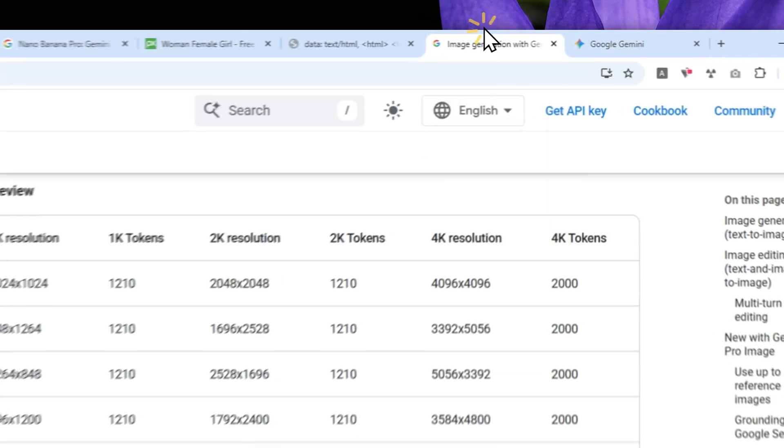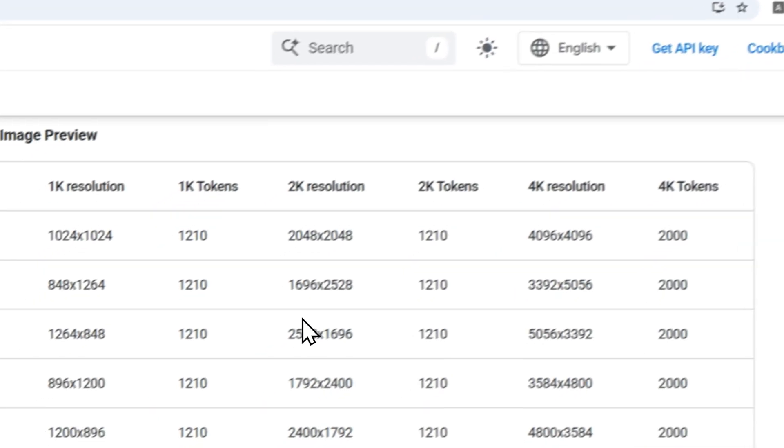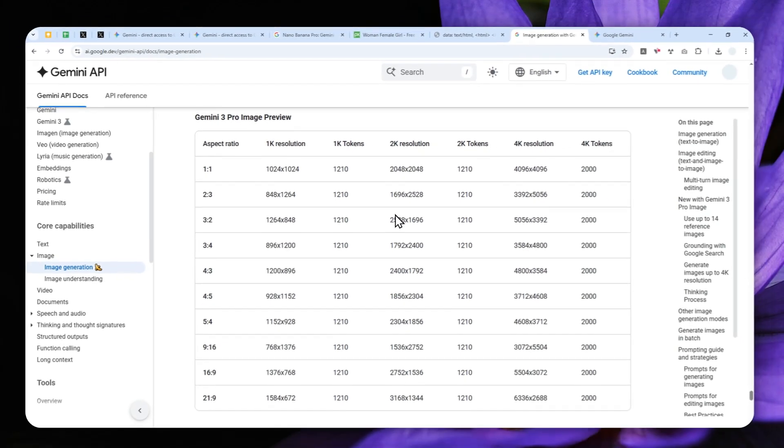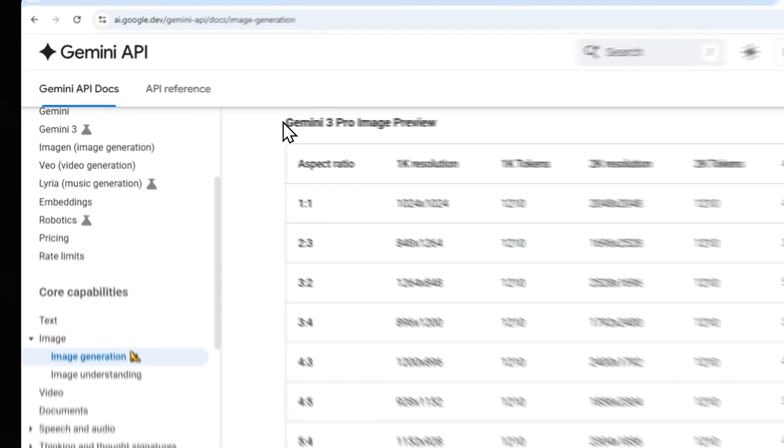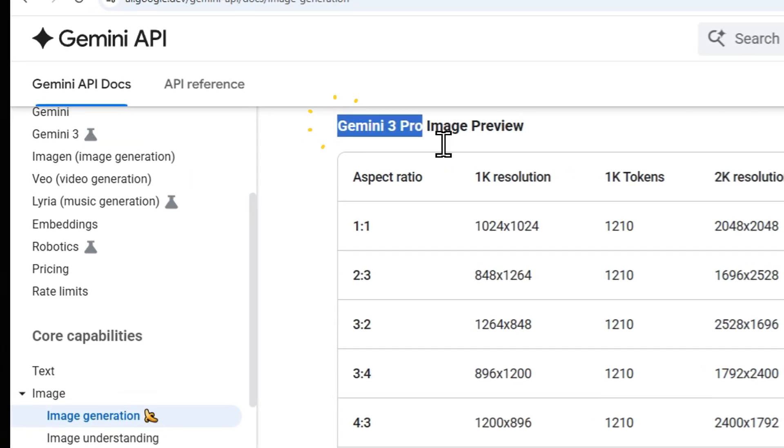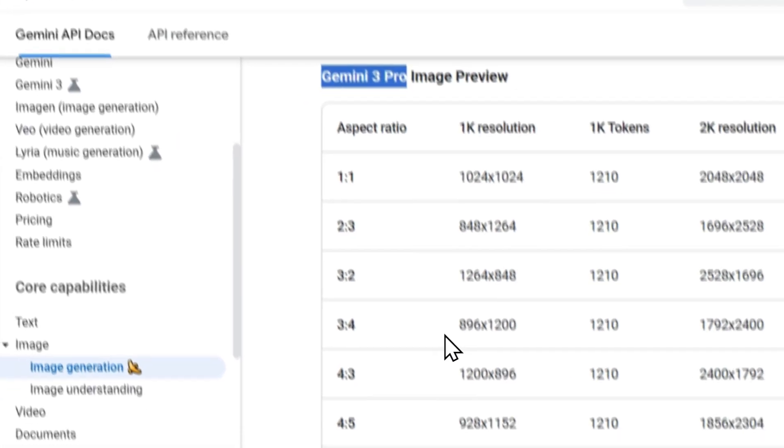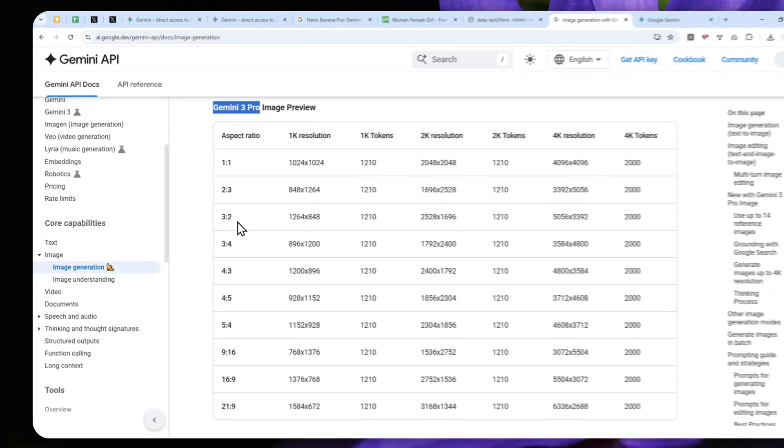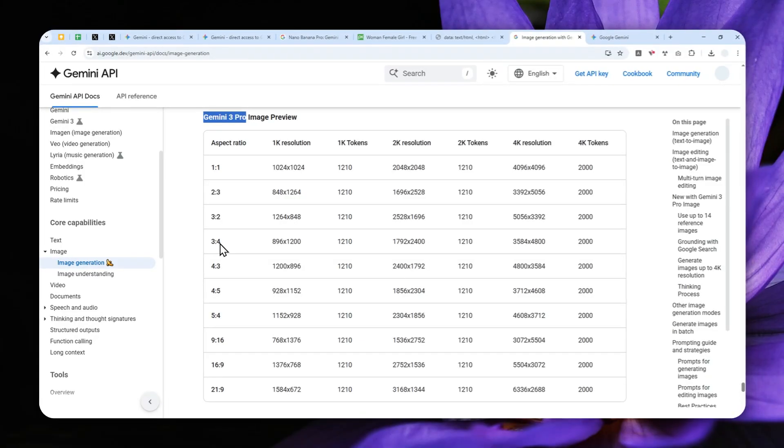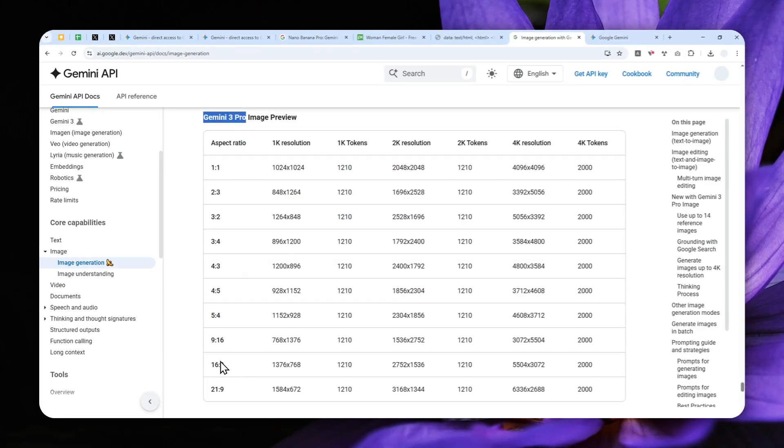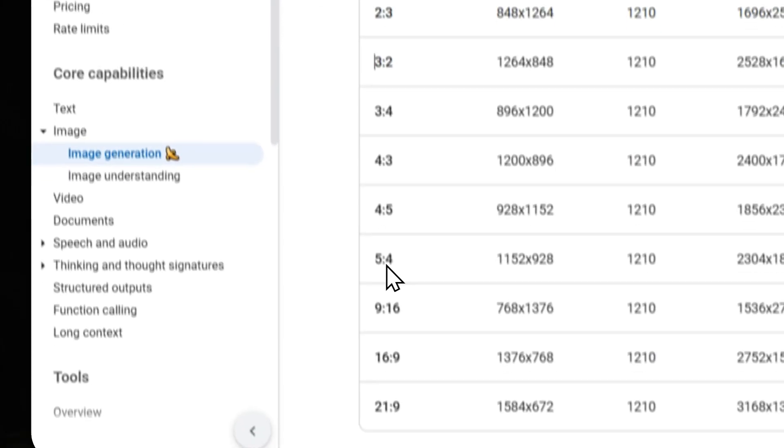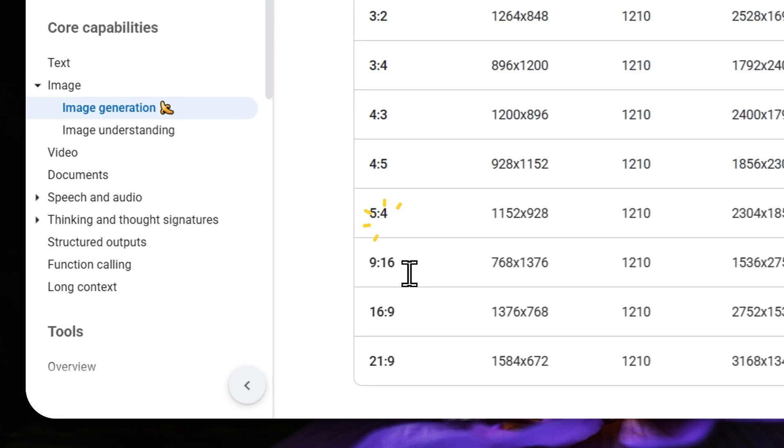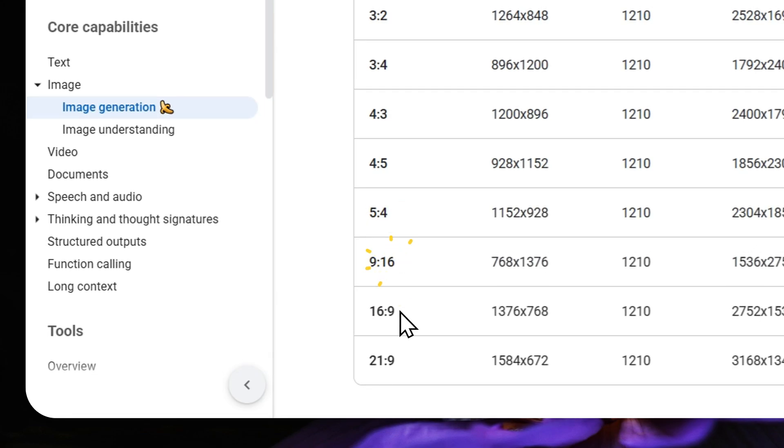Well, we can have that information right here in the documentation about Gemini 3 Pro or Gemini Nano Banana Pro. So these are some aspect ratio settings that you can try. There is 3 by 2, there is also 5 by 4, 9 by 16, 16 by 9, etc.